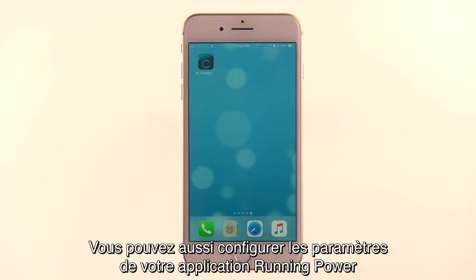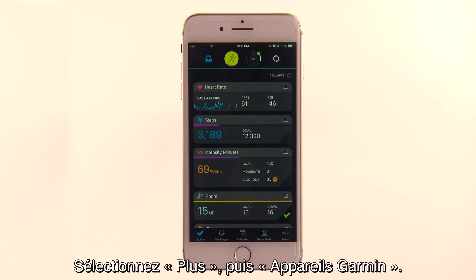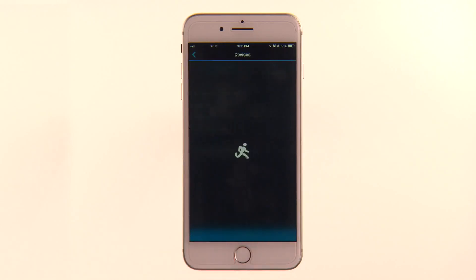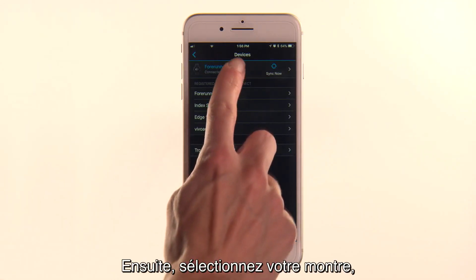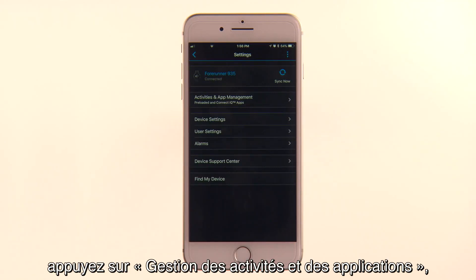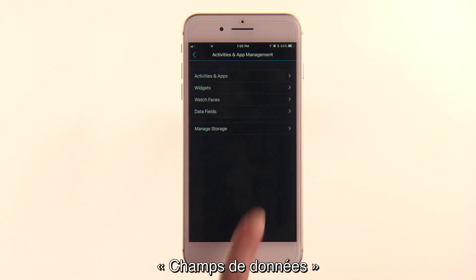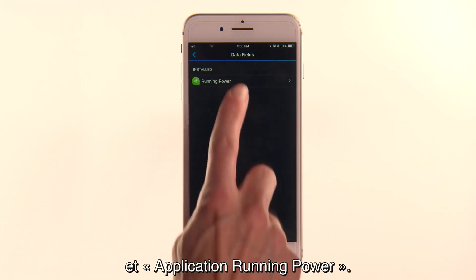If you want, you can configure your Running Power app settings through the Garmin Connect Mobile app on your smartphone. Select More, then Garmin Devices. Then select your watch. Tap Activities and App Management, Data Fields, and the Running Power app.